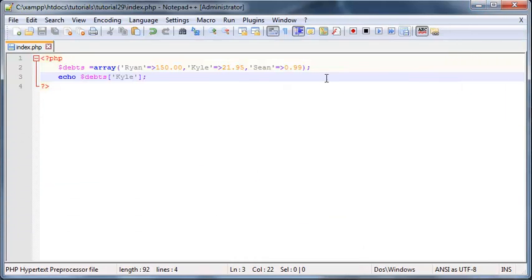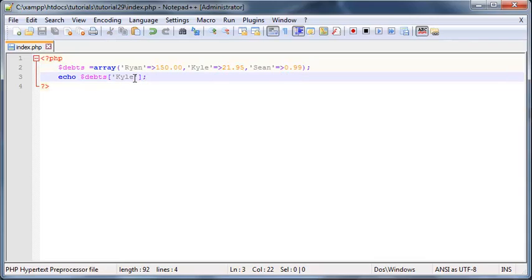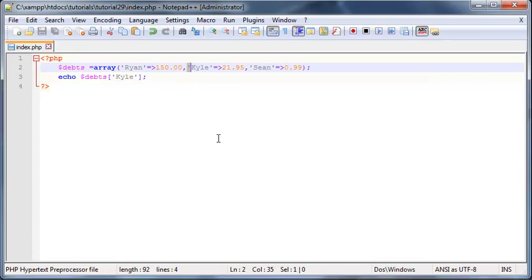But just make sure that you're using the same cases over here. So in other words, Ryan has an uppercase R, Kyle has an uppercase K. These are case sensitive so you're gonna have to use the correct uppercase letters.